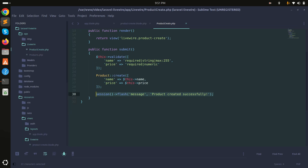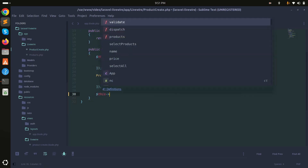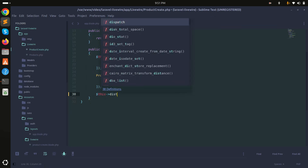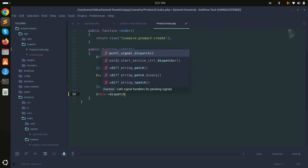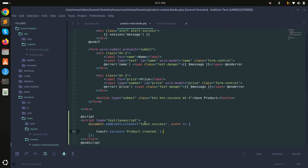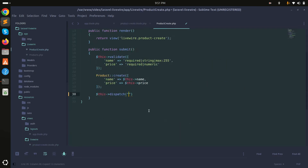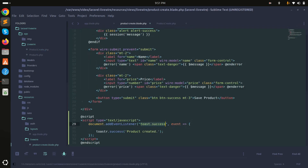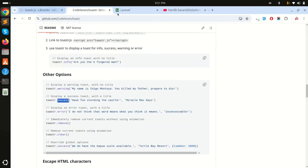Now I'll go to the Livewire class, and when the product is created I'll call this.dispatch() with the event name 'toast.success' matching what we defined in the listener. Save and let's test it.